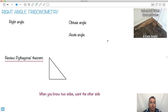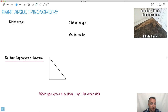We're going to be talking about right angle trigonometry. Trigonometry means triangles — we're going to be working with different things with triangles. Although later we'll see they can be inscribed in circles, we're mainly concerned with triangles.